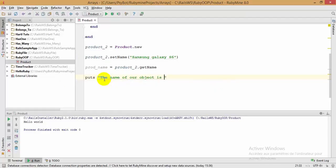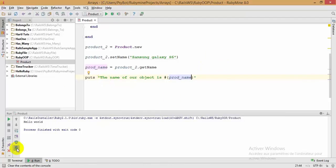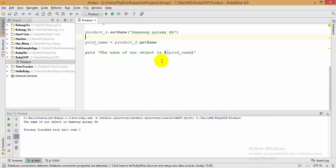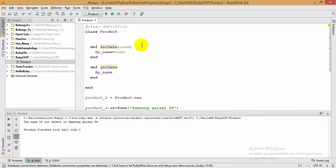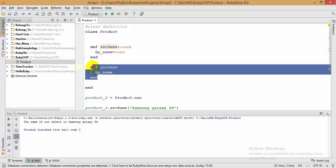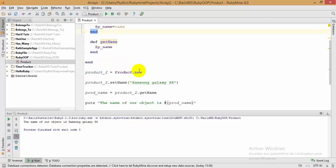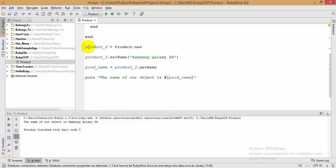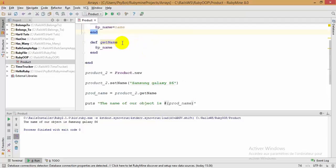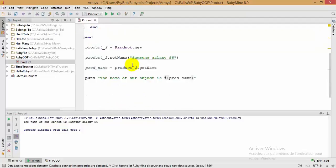Using string interpolation with 'my_prod_name', I run the code. As you can see, the name of our object is 'Samsung Galaxy S6'. To summarize: I showed you how to create a class in Ruby, how to create getter and setter methods, how to instantiate a class, and how to use getters and setters to set and retrieve attribute values.